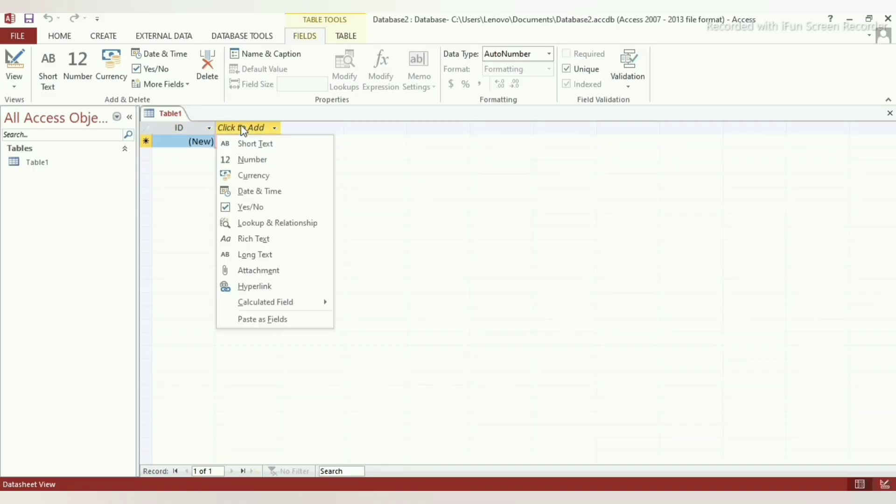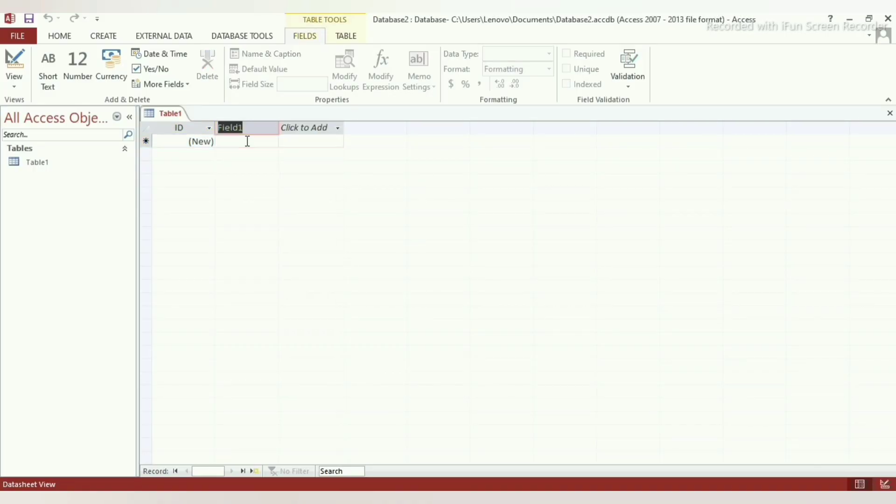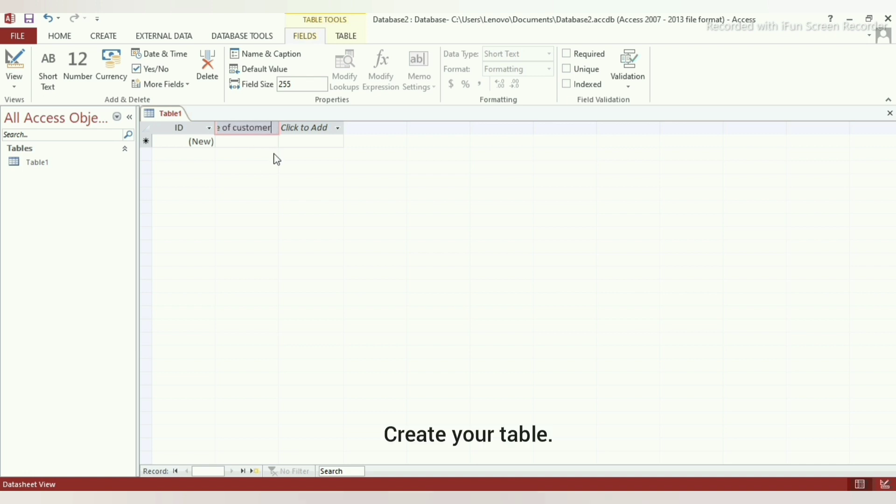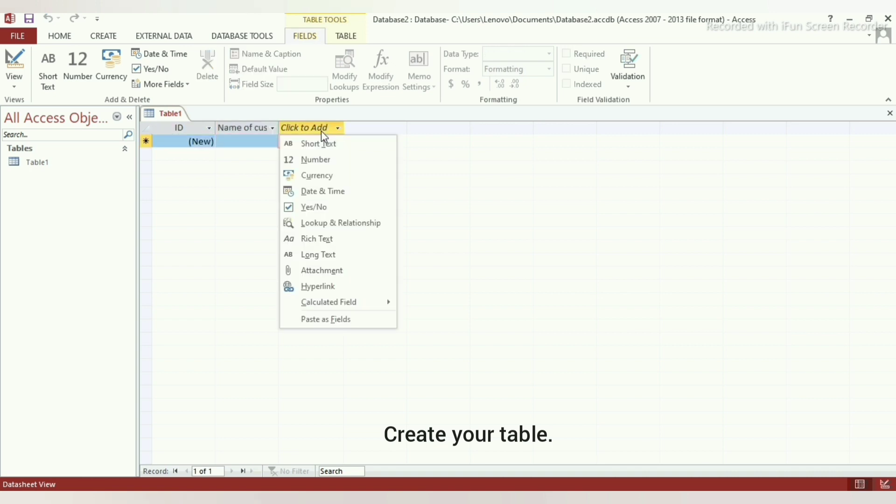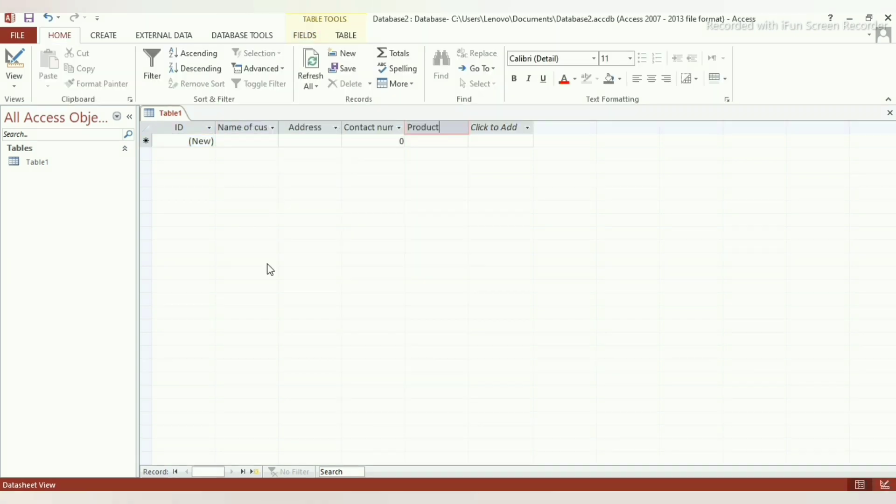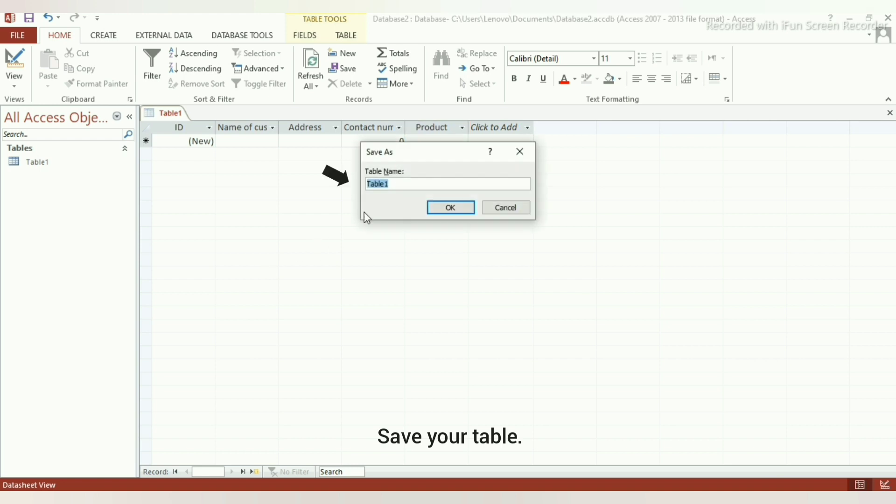Now, let's talk about how to create a form. To create a form, follow the following steps. Step 1: Create a table with all the fields you want to include in the form. Save your table.